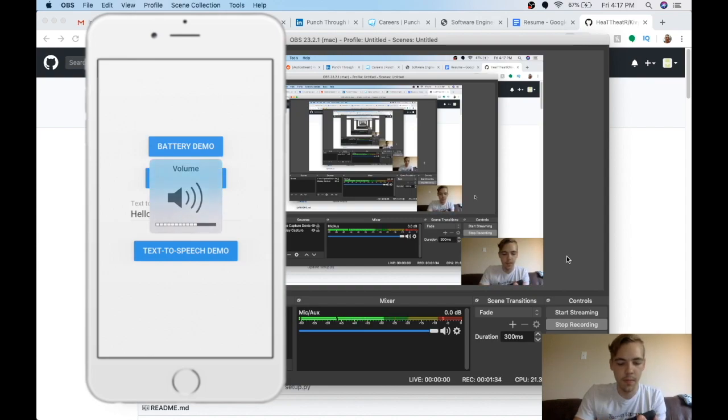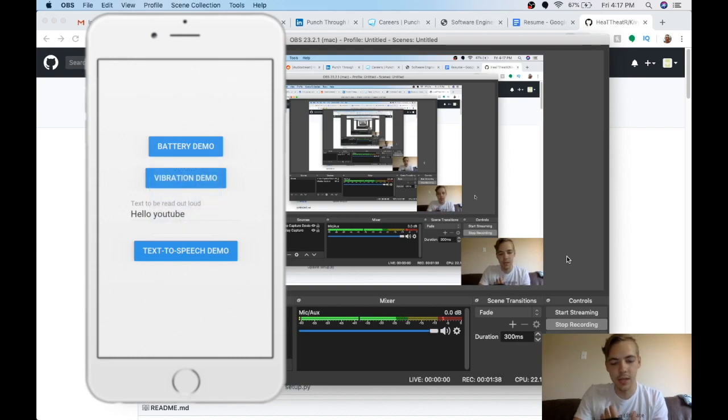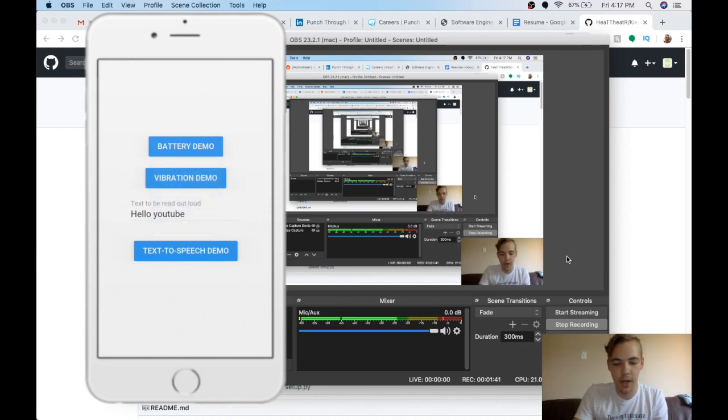Oops, let's turn it up. Hello, YouTube. There you go. So it's actually pretty good. So text-to-speech works great.